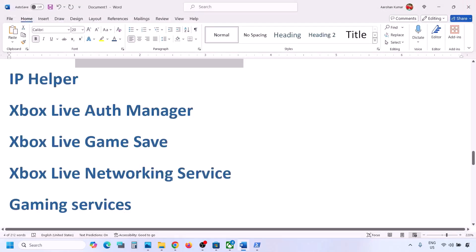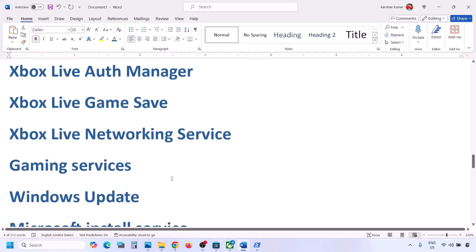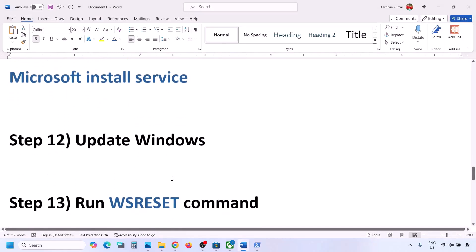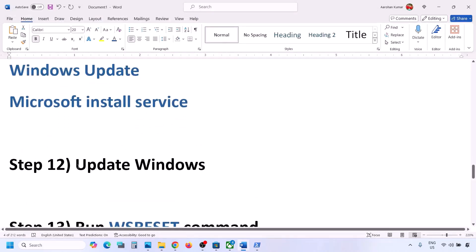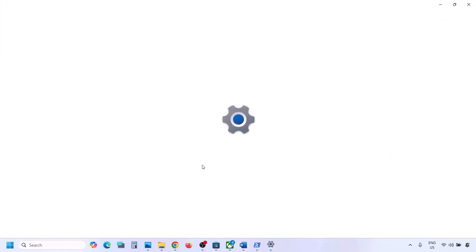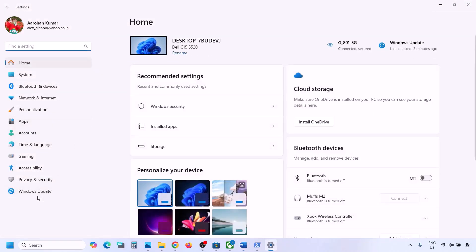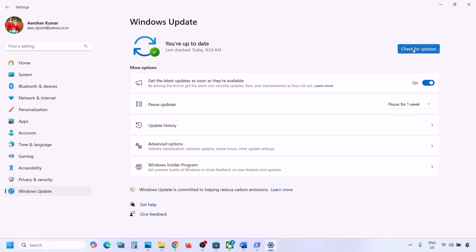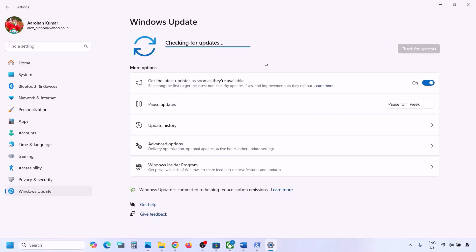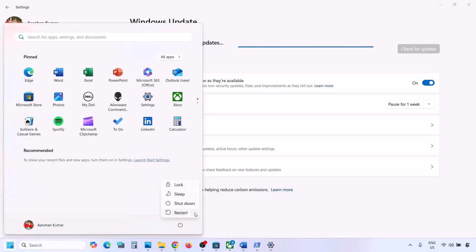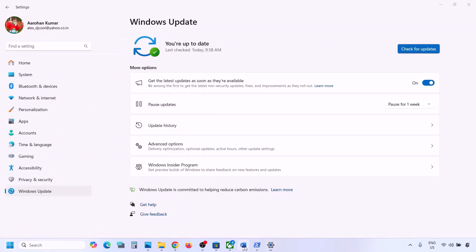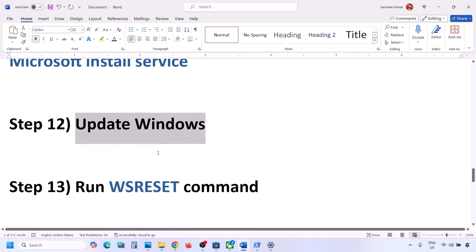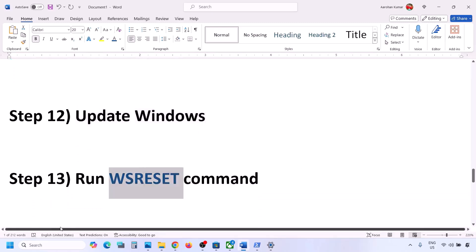The next step is very important: update Windows to the latest version. Go to Windows Update (or Update & Security), click Check for Updates, and install all available updates. Once complete, restart your computer and check.